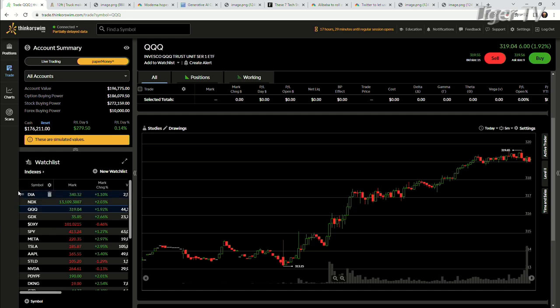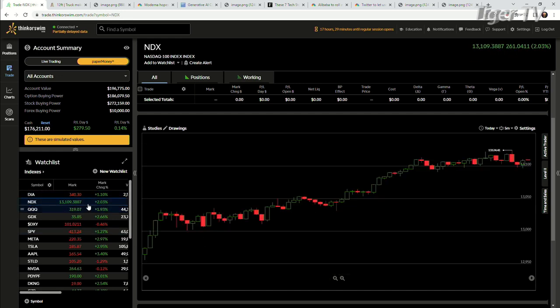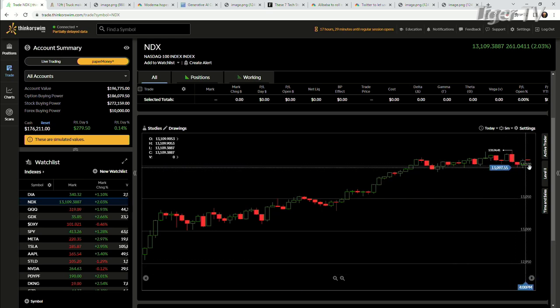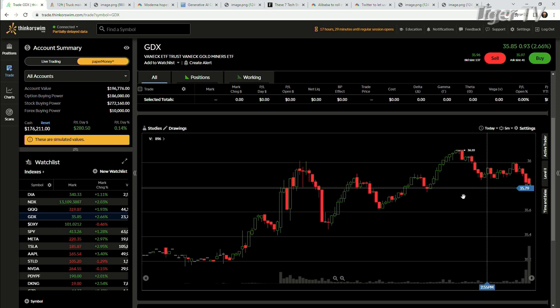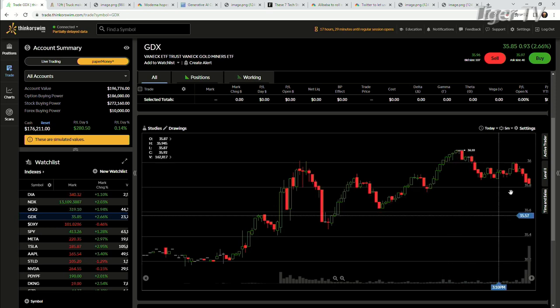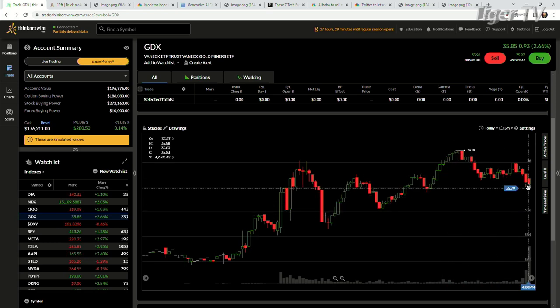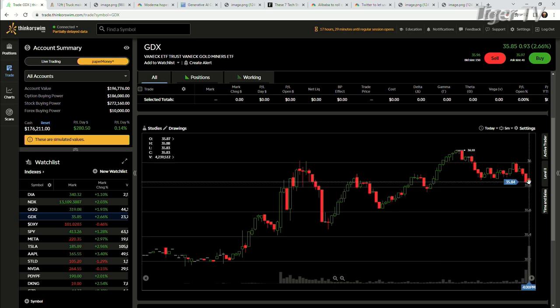DIA closed up 1.1%, the NDX up 2%, kind of just kissing that level right there. The GDX, that's quite a dip at the end of the day there on some pretty significant volume, at least on the daily. We'll see how that pans out tomorrow.